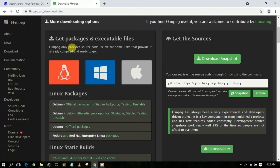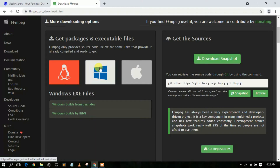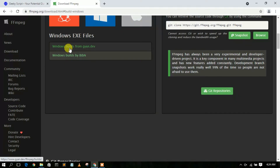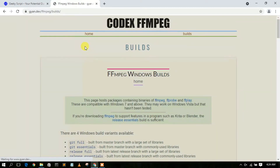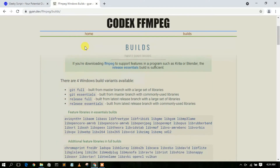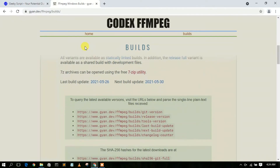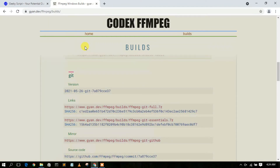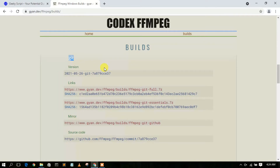Scroll down a bit on the site to find the download links for Linux, Windows, and Mac. We are going to install FFmpeg on Windows. Click on the 'Windows build from gyan.dev' option. This will redirect you to the gyan.dev FFmpeg page. Scroll down until you find the git build, specifically this link: https://www.gyan.dev/ffmpeg/builds/ffmpeg-git-full.7z.